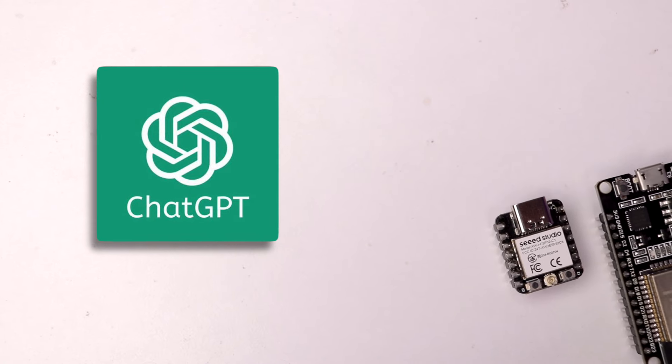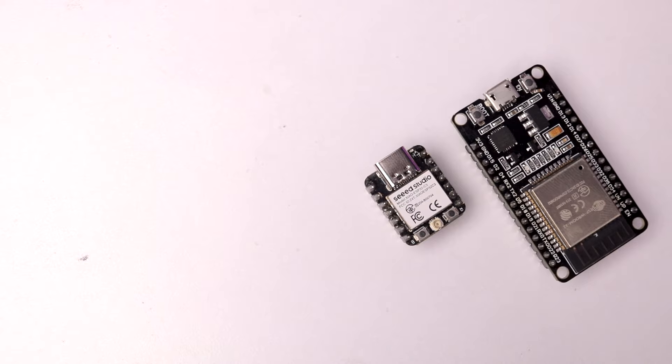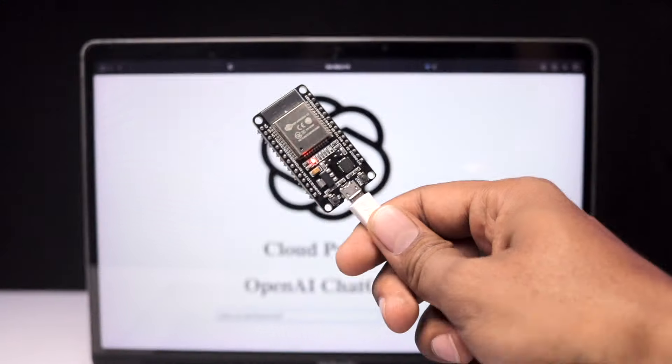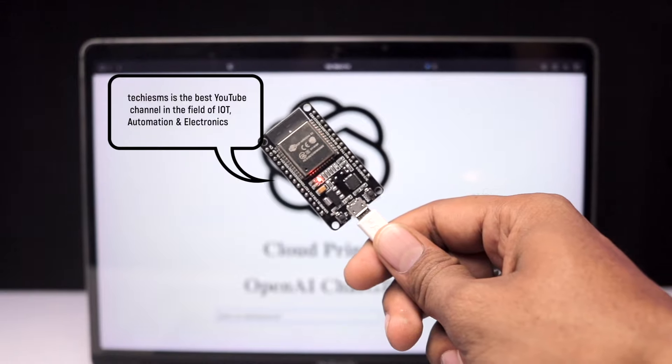ChatGPT is something everyone watching this video must have heard of, and maybe you've already used it on your mobile phones and computers. But what if you can now use ChatGPT in your ESP32 board? You can ask a question to the ESP32 board and it will respond via ChatGPT AI. You can use the same method for any microcontroller board that has Wi-Fi connectivity.